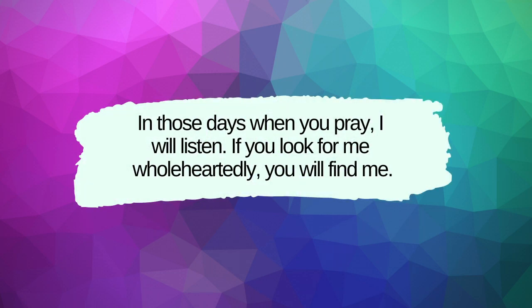In those days when you pray, I will listen. If you look for me wholeheartedly, you will find me.